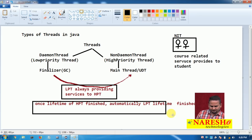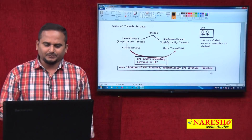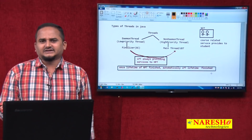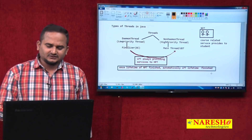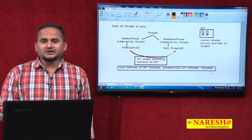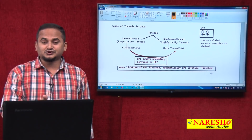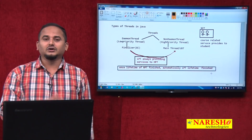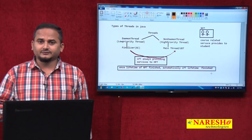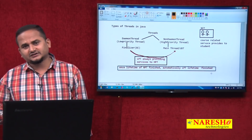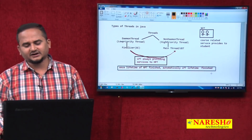One more example related to the lifetime point: once the lifetime of the high priority thread finishes, automatically the lifetime of the low priority thread is also finished. For example, there is one classroom with multiple students sitting. Students are considered as low priority threads and the faculty is considered as the high priority thread. How long are students going to sit? Once the faculty leaves the class, students also leave. Once the class is finished, students come out of the classroom. That means once the high priority thread's life is completed, the low priority thread's life is also completed automatically.